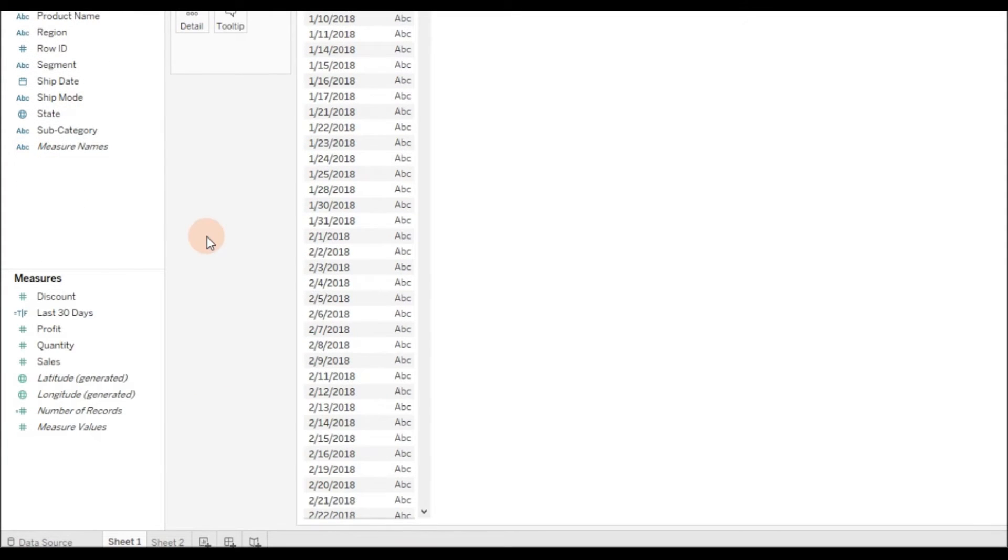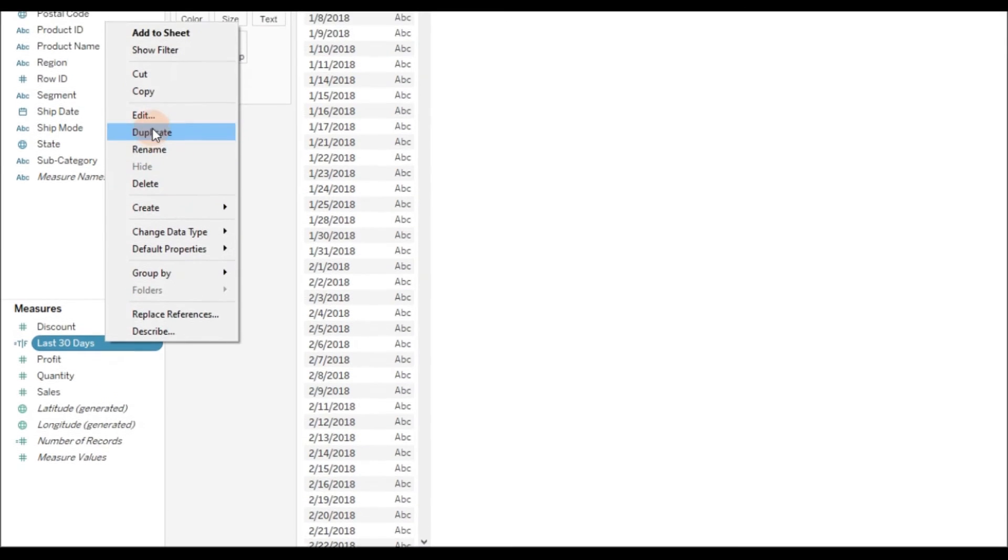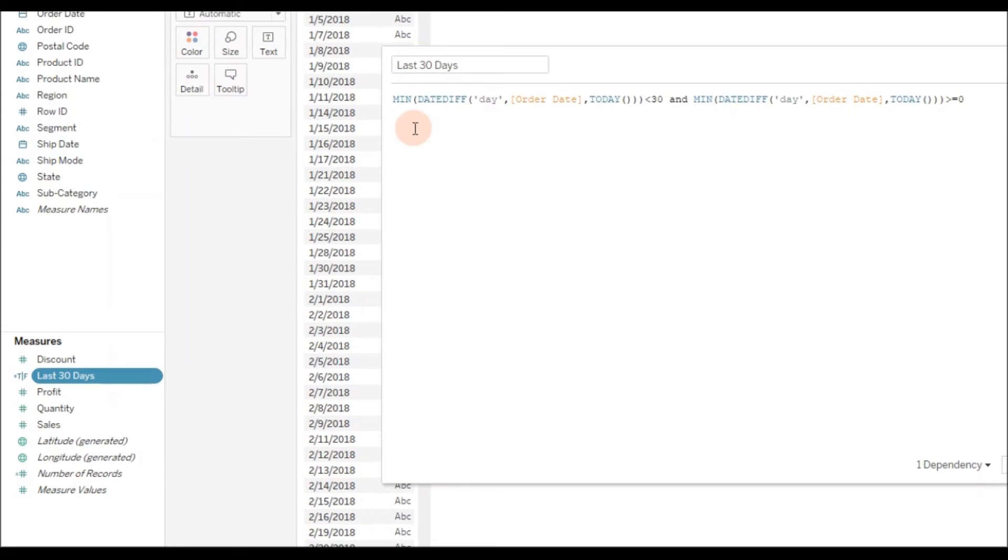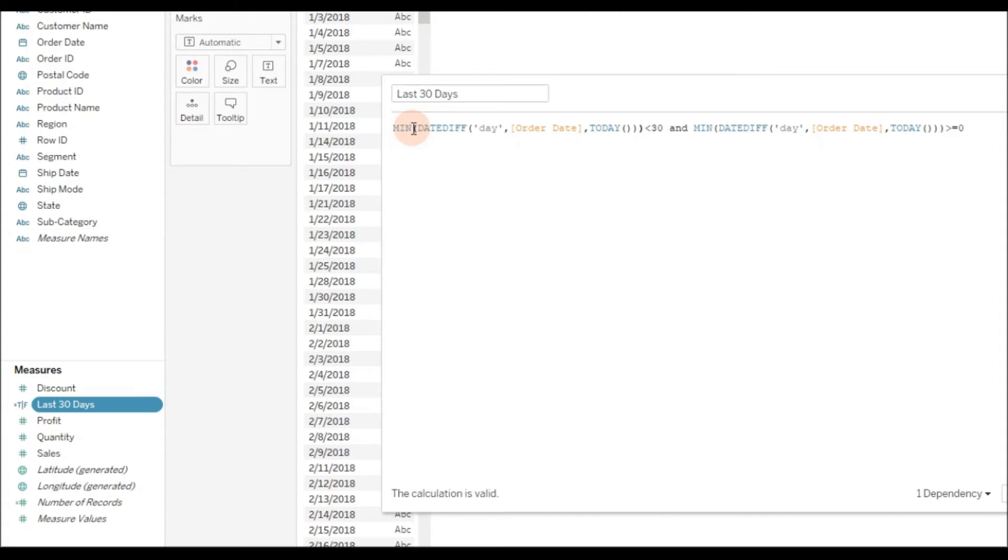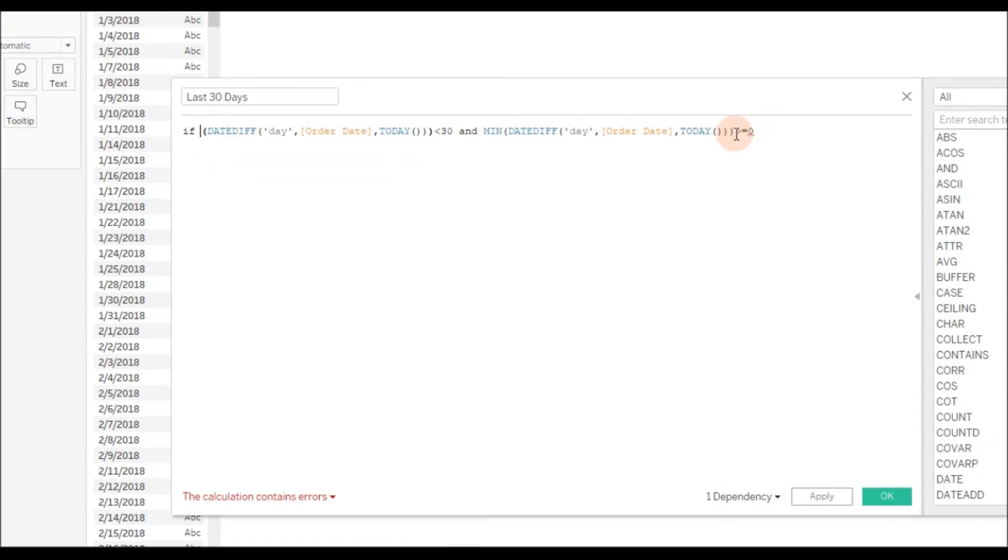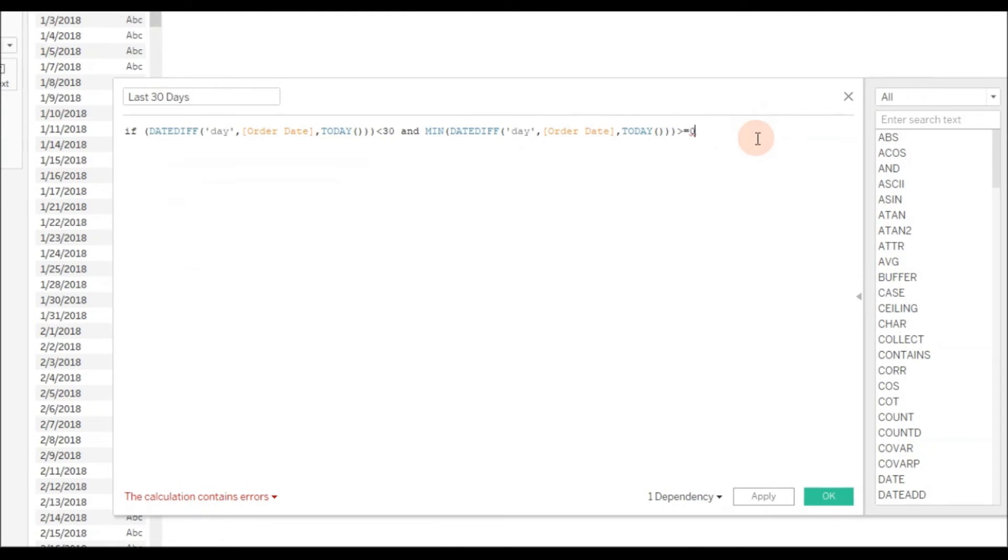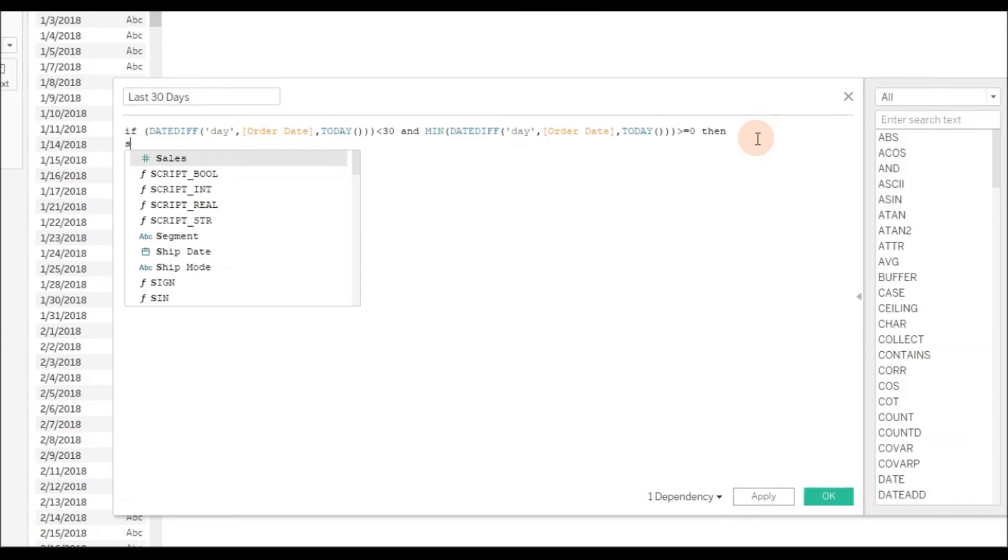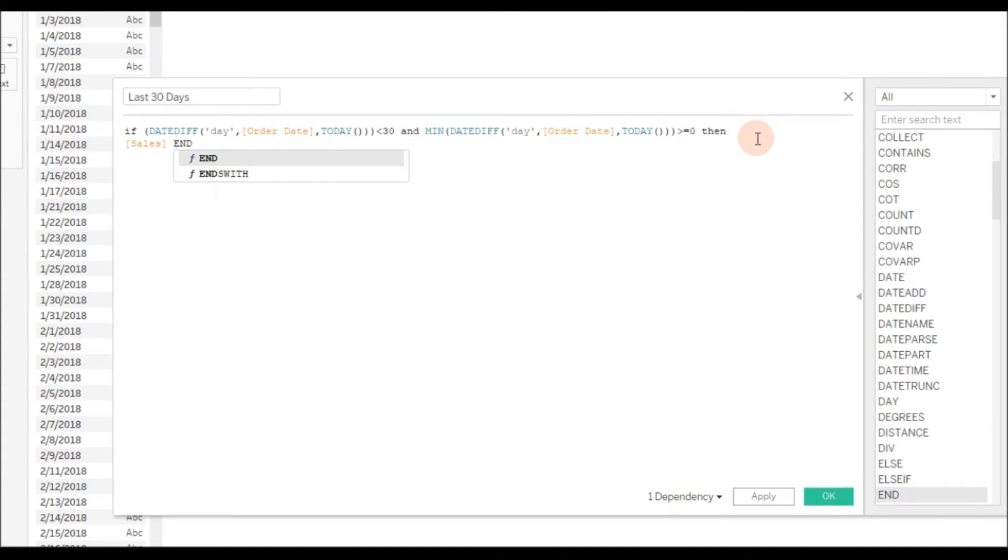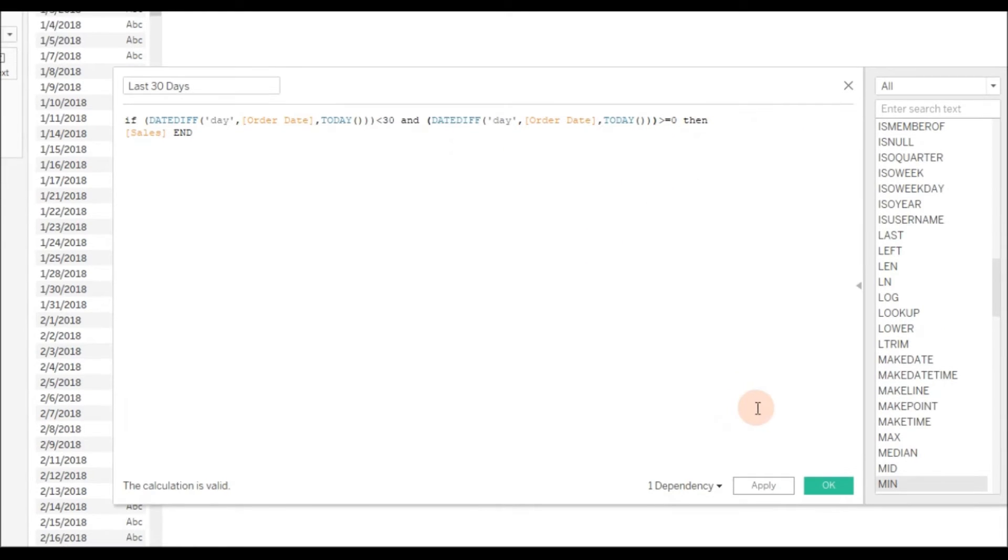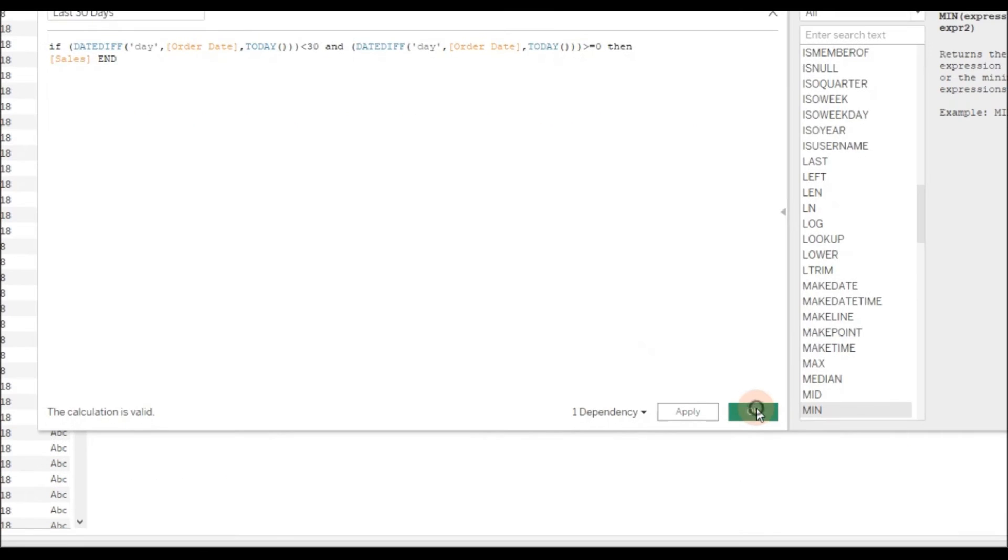That's it, we have the data displayed for last 30 days. If you want to get sales for last 30 days, you need to edit the calculation to write an IF condition. So if this returns true, then sales, else end. You can remove this aggregation now, then click OK.